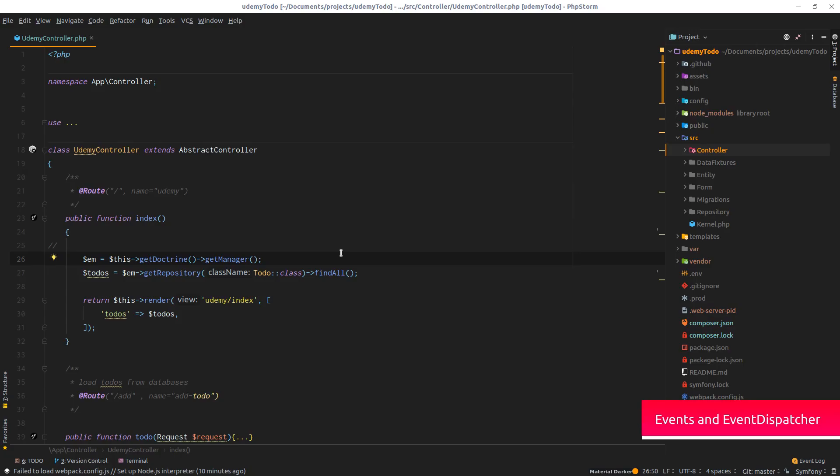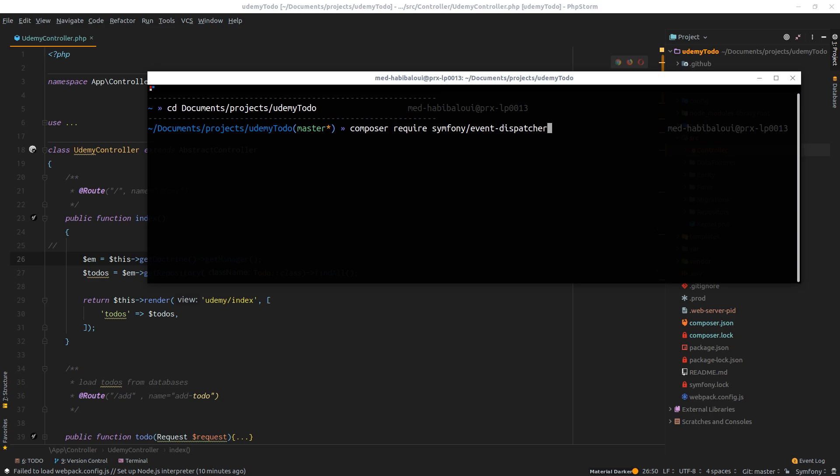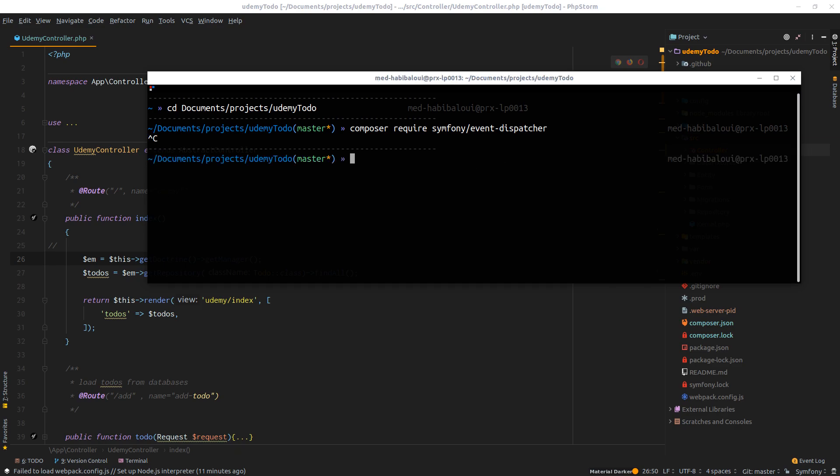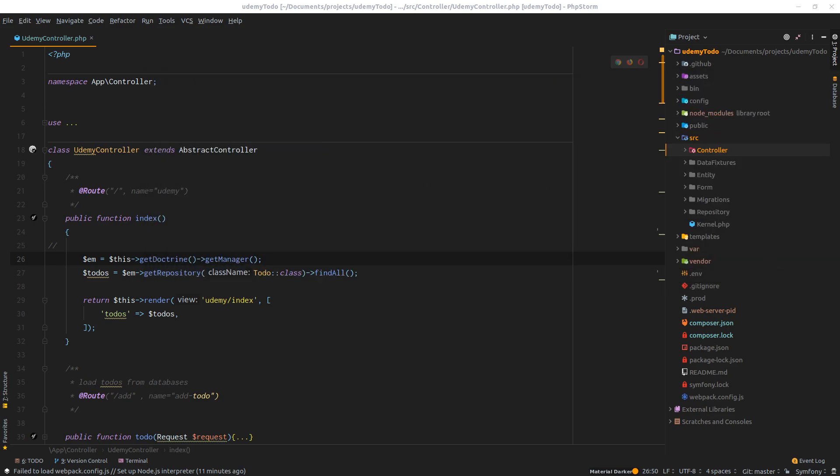The very first step to start working with dispatcher on Symfony is to install the component itself: composer require symfony event-dispatcher. I already done that, but for you, you have to hit enter and it will start fetching all the components, download things, and set up everything for us. Let me cancel this for now because I don't need it and we can move to the next step.